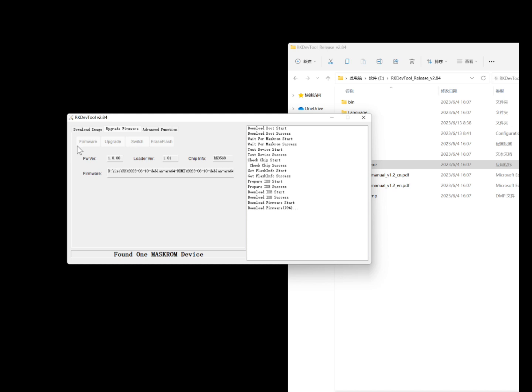The above is a summary of the Core 3566 image flashing tutorial. Today's video ends here. Pay attention for more follow-up videos.